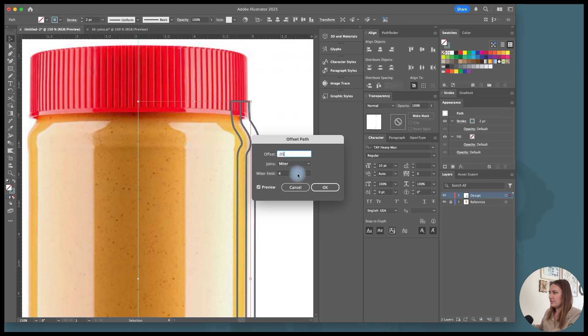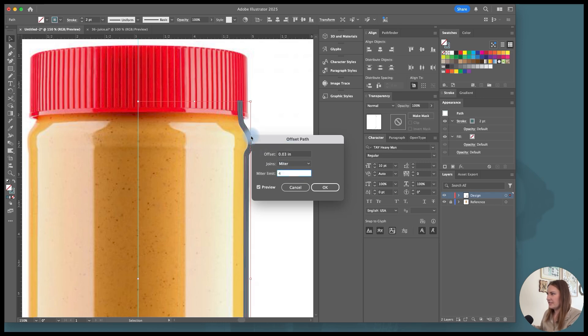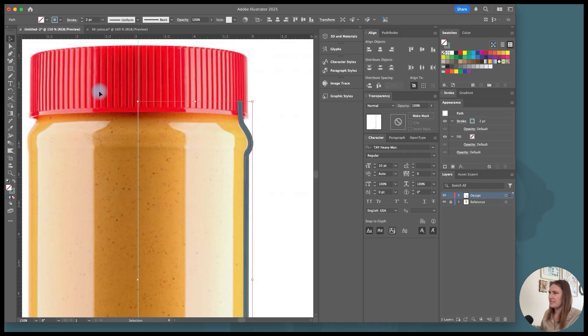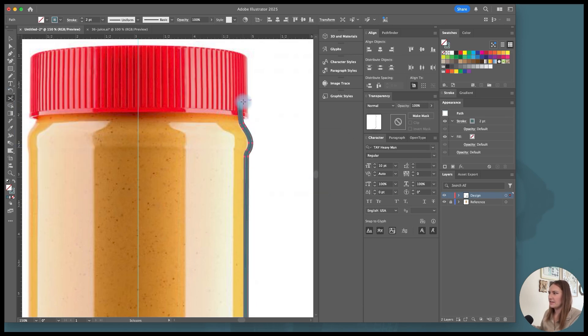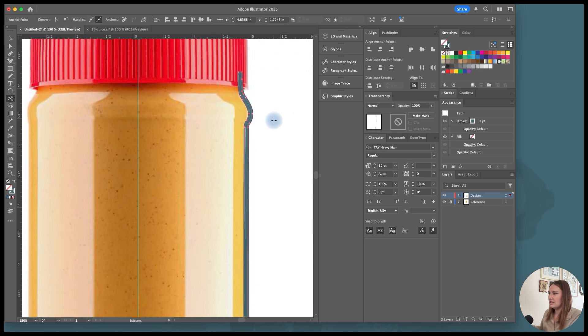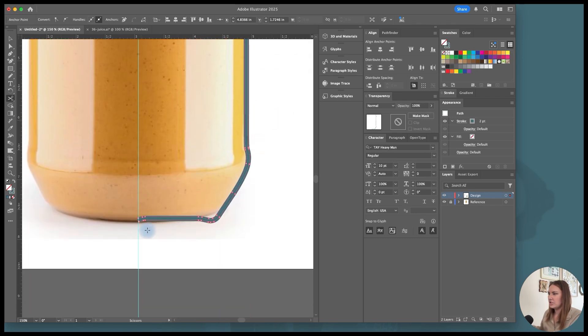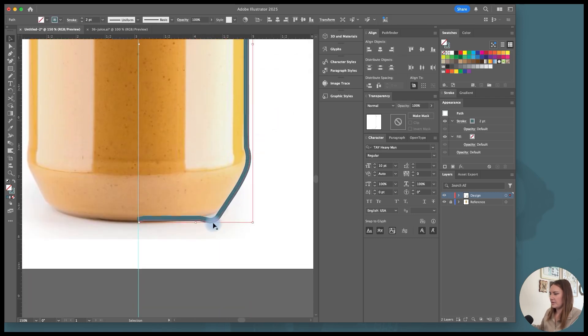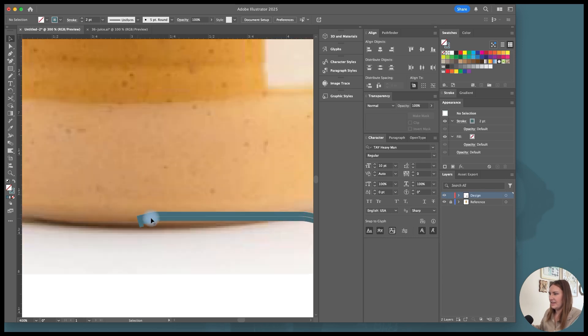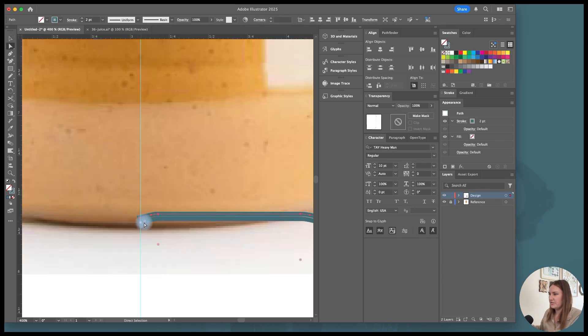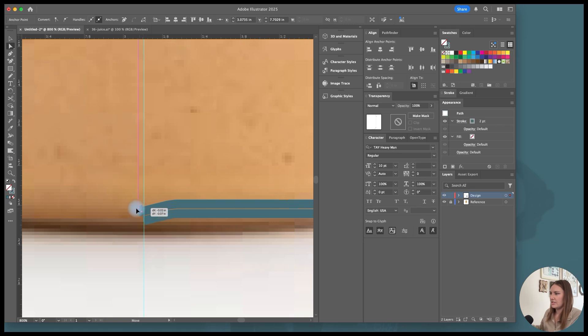So I'm just going to choose maybe 0.03. Yeah, just something that offsets it just slightly so that it doesn't overlap with our material, but still gives us that shape. And then I'm going to delete the outside stroke because we don't need that.